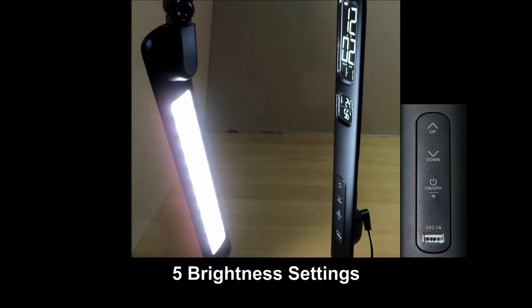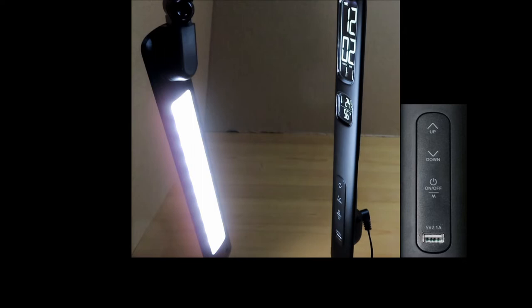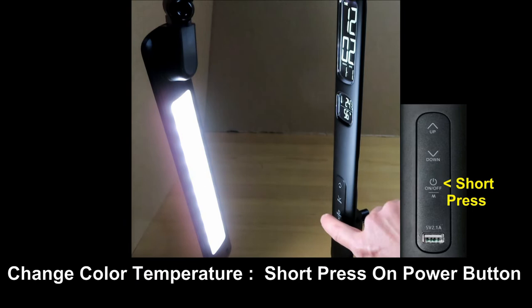To change the color temperature of the lamp, do a short press on the power button. There are a total of 5 color temperatures for this lamp.